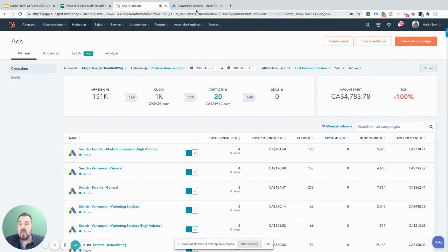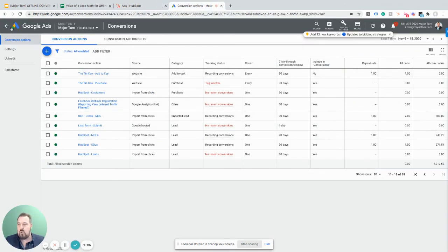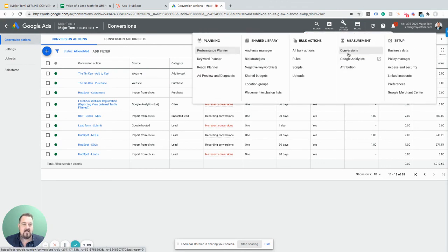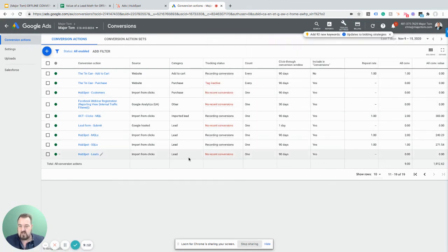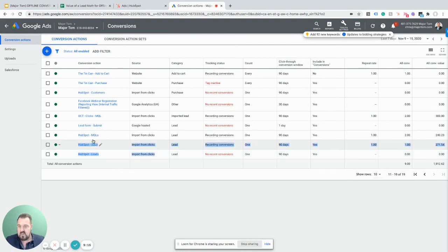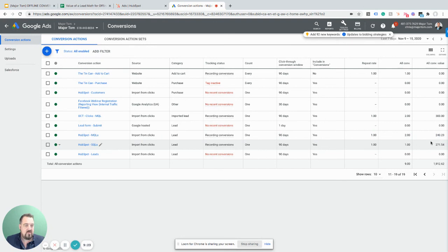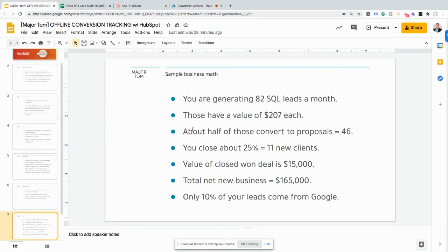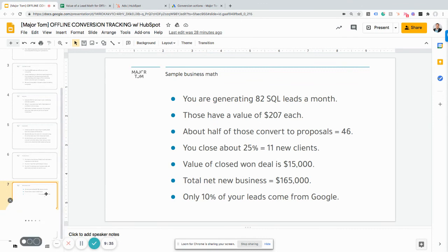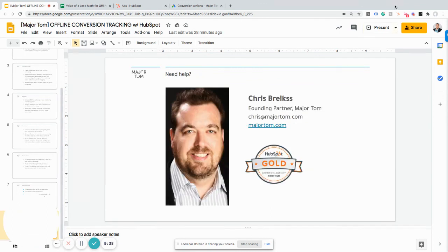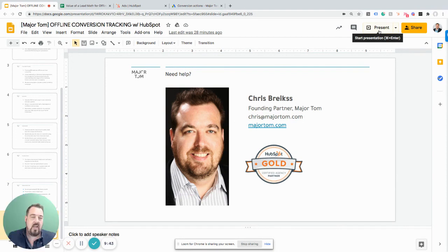Where does this conversion tracking appear? In your Google Ads account under Tools & Settings > Conversions. Looking at the bottom, we can see our HubSpot MQLs and SQLs. We have leads optimized from a previous conversion and can see historical data — it's working. I highly recommend you set this up. If you need a hand, feel free to reach out. I'm Chris from the digital agency Major Tom — you can find us at majortom.com. Thanks for your time, chat soon.